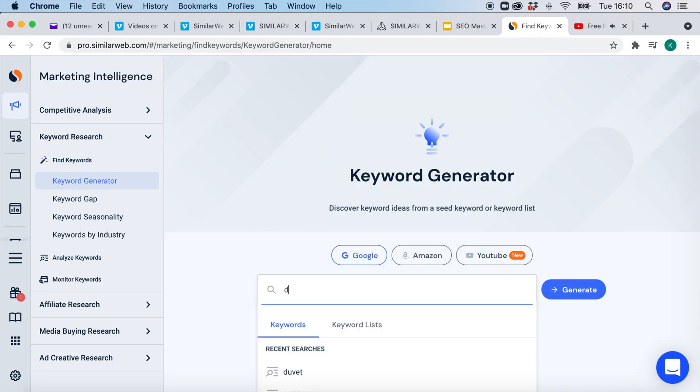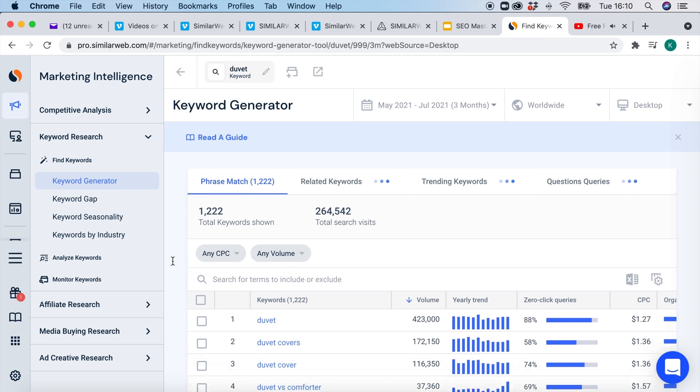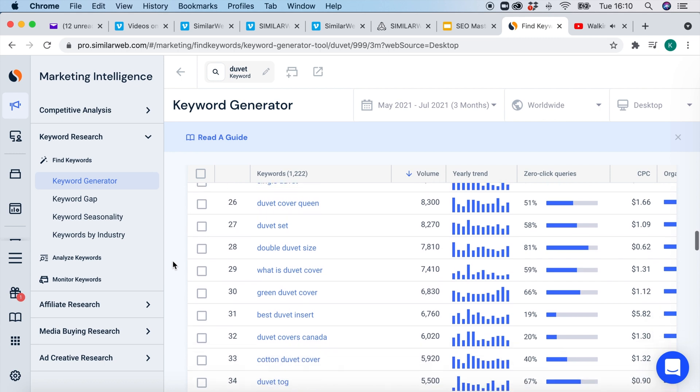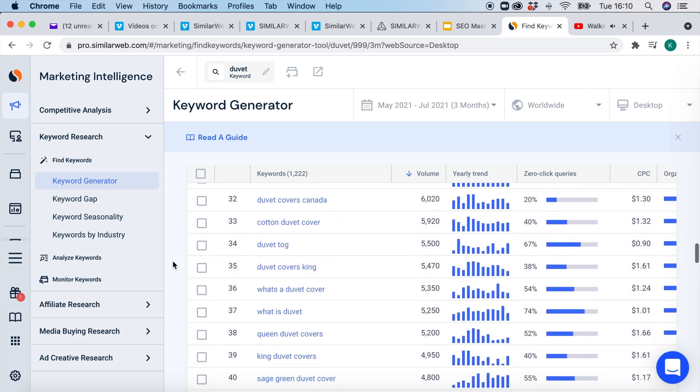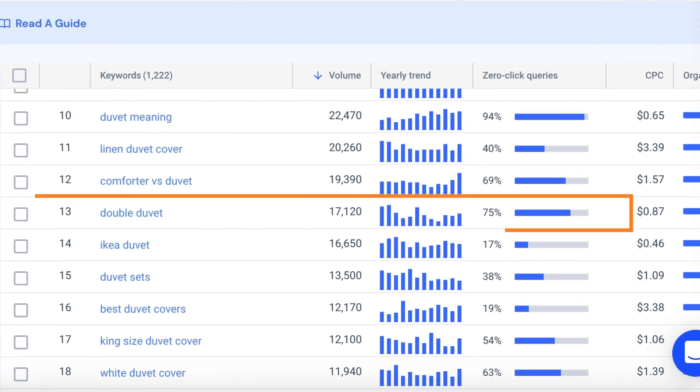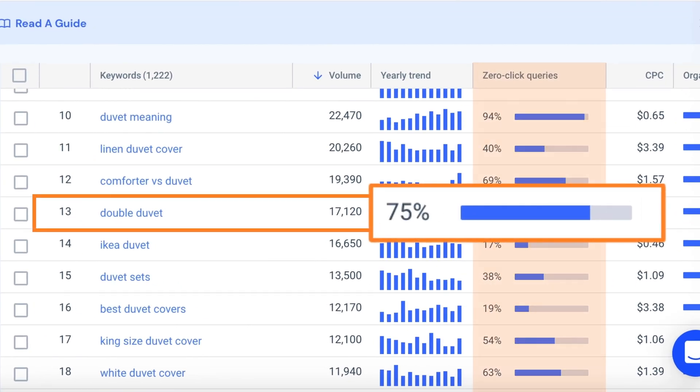Finally, a metric that directly ties into the buyer's journey is around zero clicks. You don't want to be picking keywords that people search for and then do nothing on the SERP — this is known as a zero click. Examples of keywords maybe not to go for would be, for instance, 'duvet' or 'double duvet.' These keywords would typically get a lot of searches — for example over 16,000 for 'double duvet' — but that particular keyword also generates 75% zero clicks.